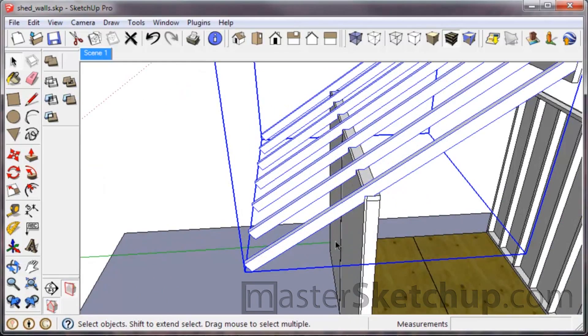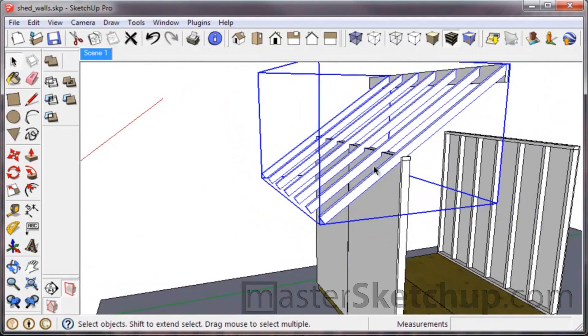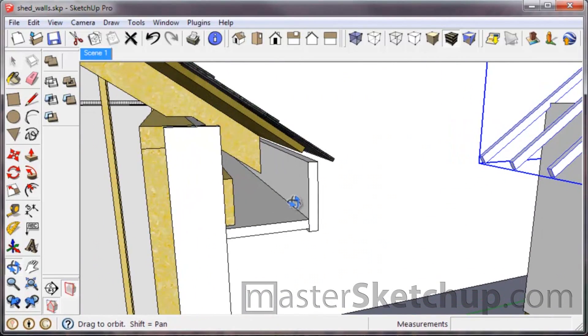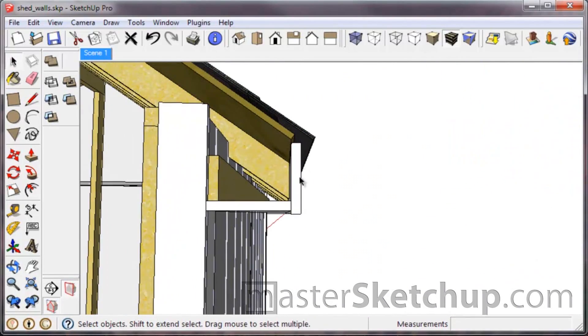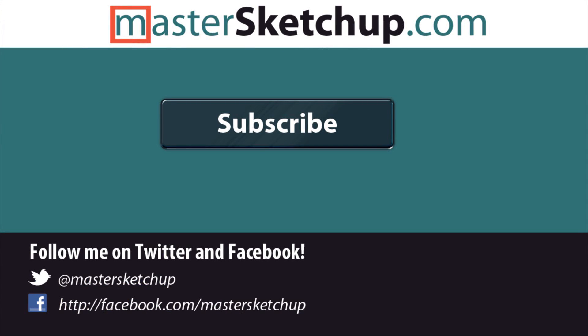In the next video we'll finish up the rafter tails and figure out how to build the soffit detail. Make sure you subscribe to my YouTube channel — you'll get updates every time I upload a new video so you always stay on top of my new tutorials.